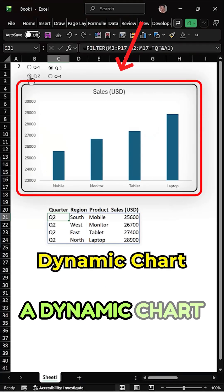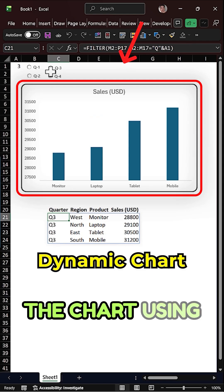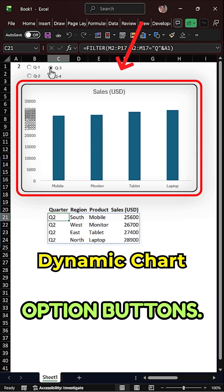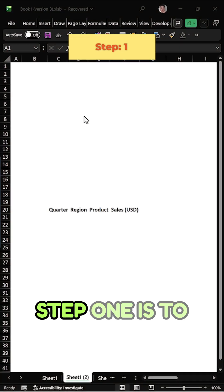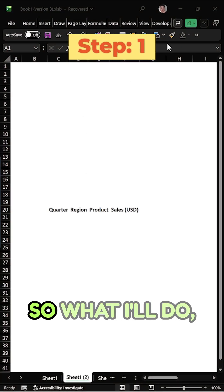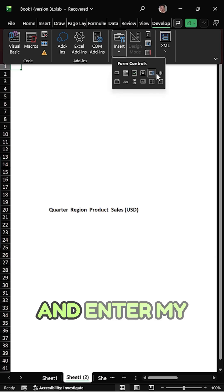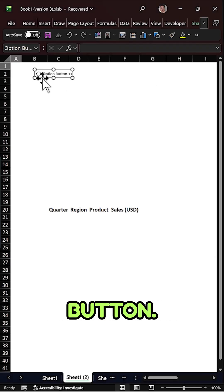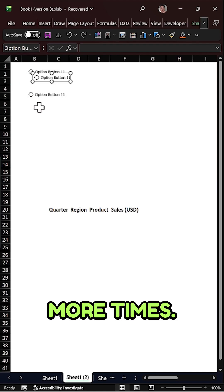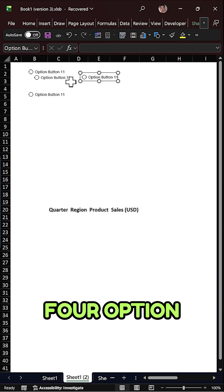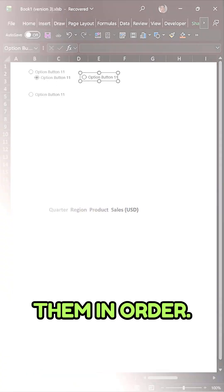We want to create a dynamic chart where you can control the chart using option buttons, so make sure to watch this video till the end. Step one is to insert option buttons. Go to the Developer tab, click on the Insert dropdown, and insert your first option button. Then copy and paste it three more times so you have four option buttons, and arrange them in order.